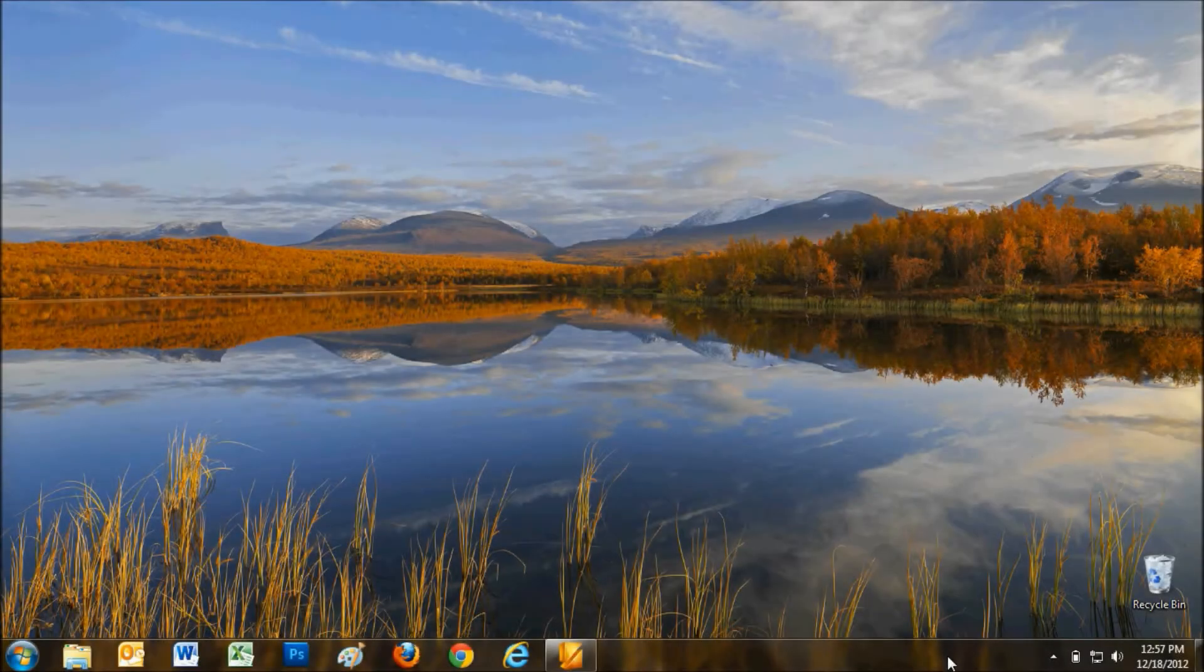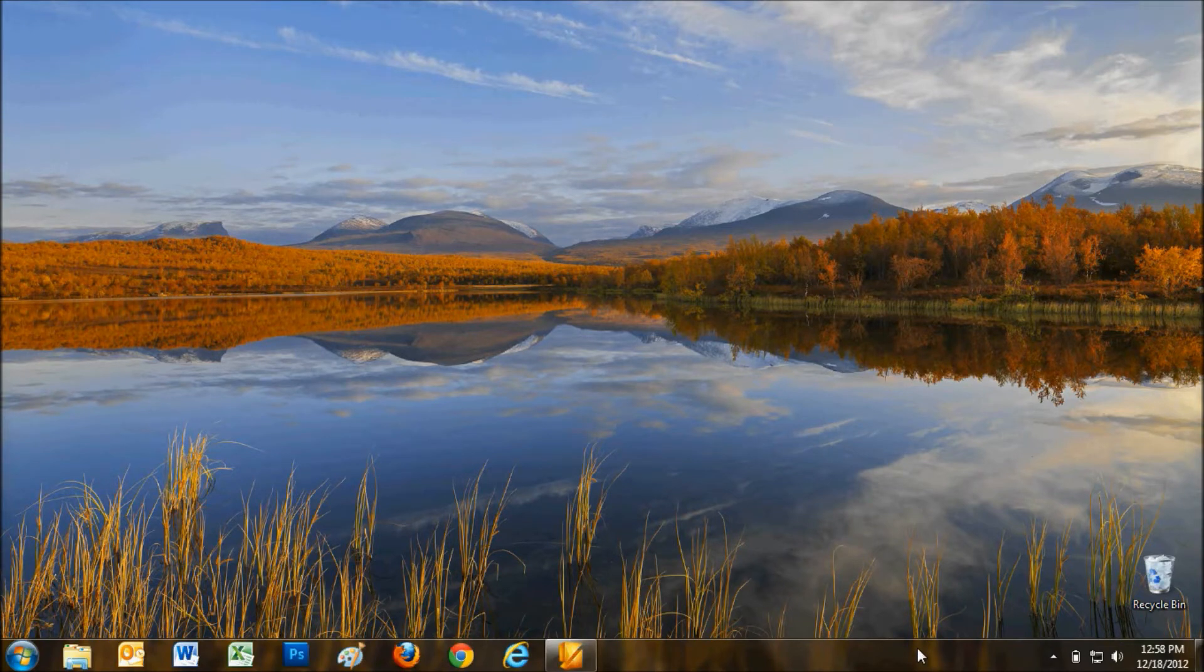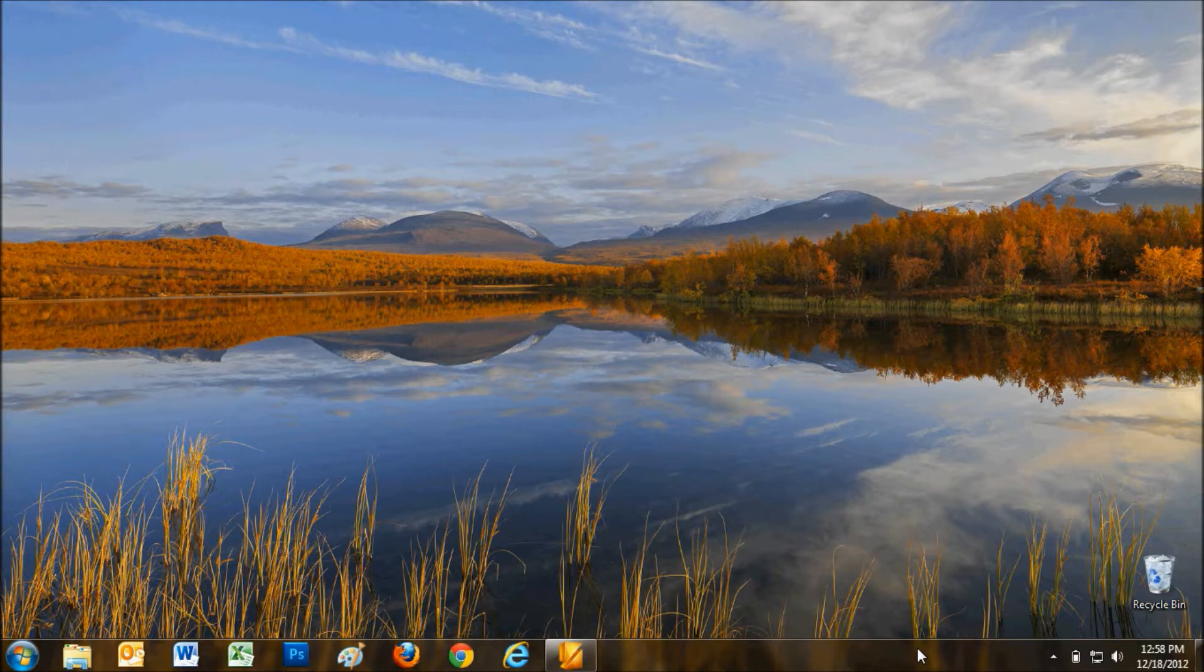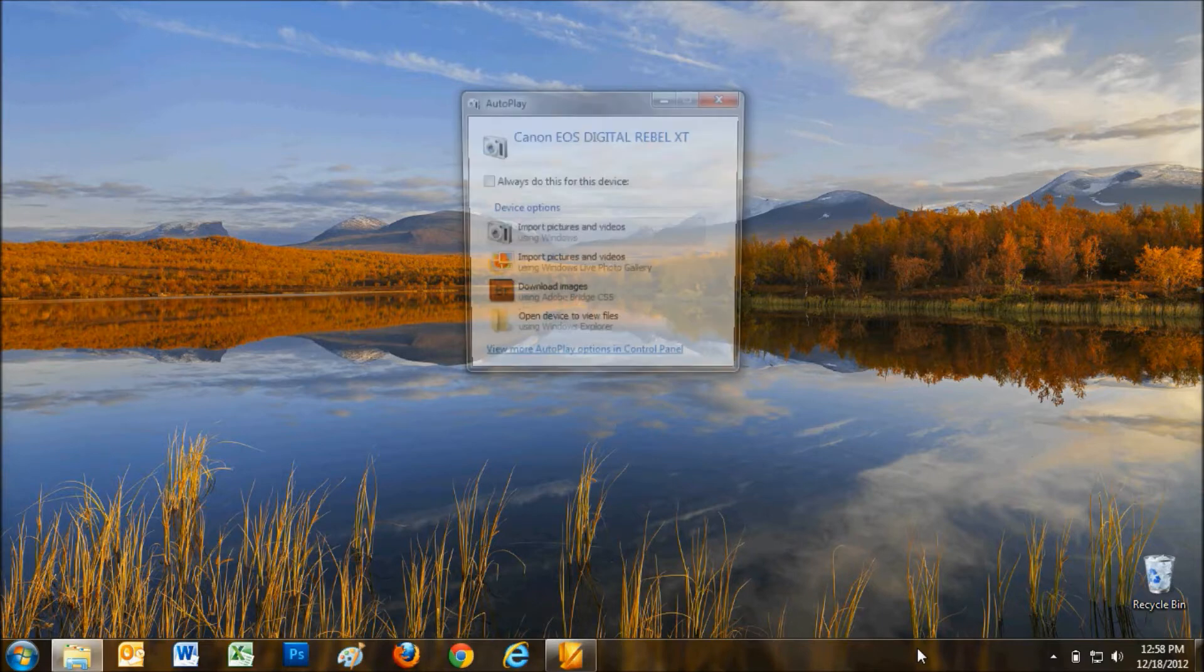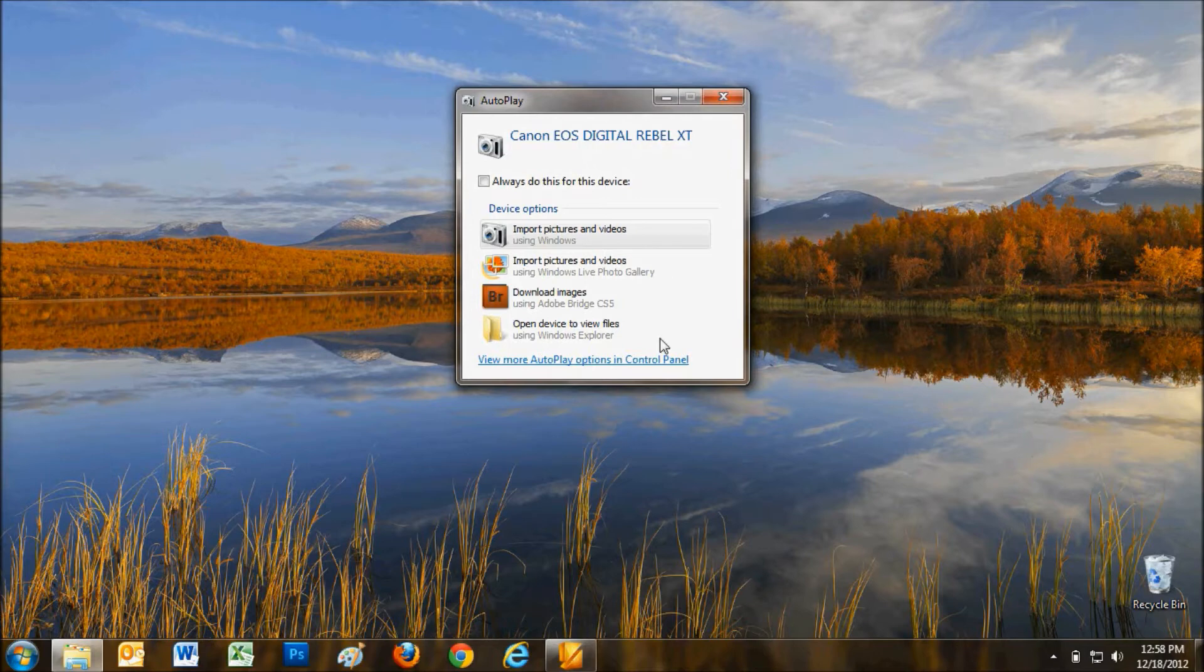Now, turn your camera on and wait for the camera and the computer to communicate. Your computer should give you a message that an automatic connection was successful, and prompt you to either open and view or download the photos to the computer.